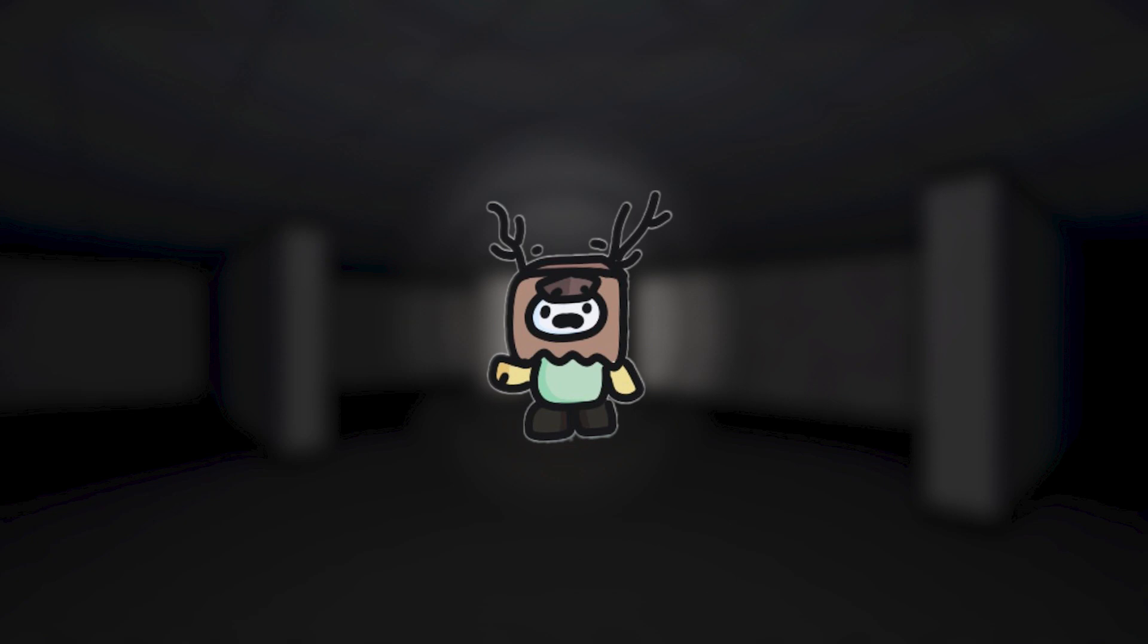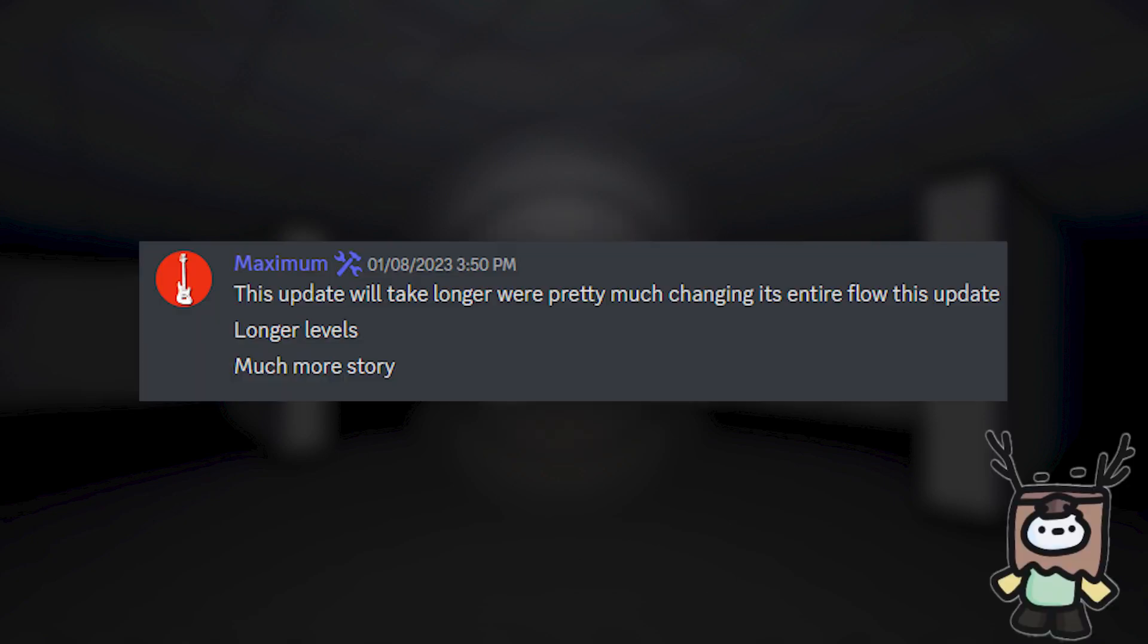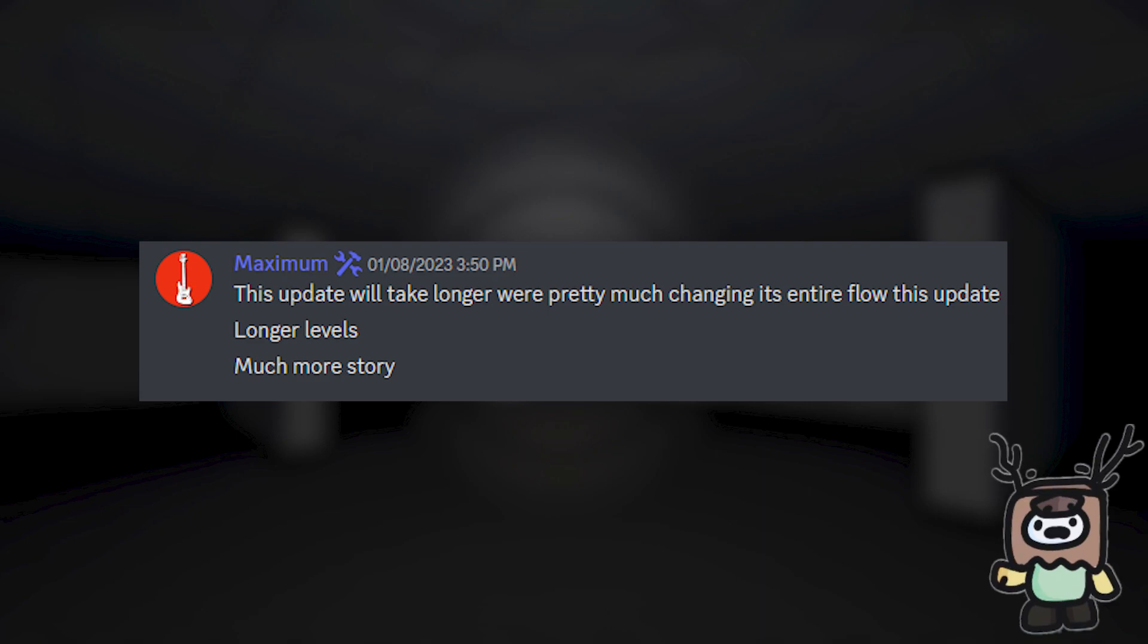Starting with the main objective of this update, it looks like it's going to be focusing more on the lore aspect of the game, as stated by Maximum. It also looks like they're taking a different approach with this update, which is exciting.